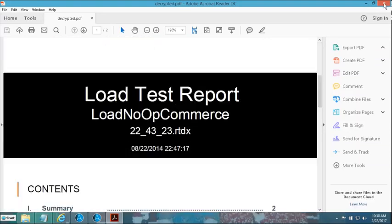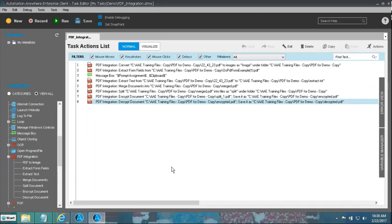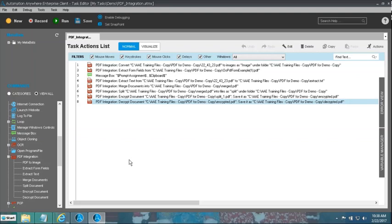This covers the capabilities of our software to work with PDF documents. We saw how to convert a PDF to an image, how to extract data from a PDF form, how to convert a PDF to text, how to merge PDF documents, how to split them, and how to encrypt and decrypt documents. That is PDF integration. I hope we were all able to get a fairly good idea about the capabilities of our software with respect to this feature. Until next time, thank you.